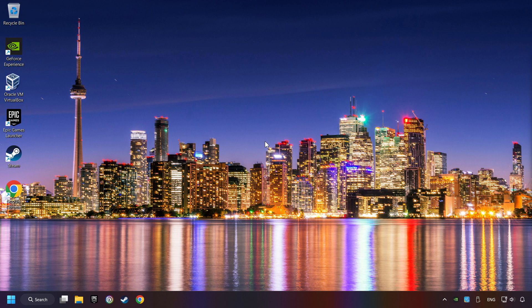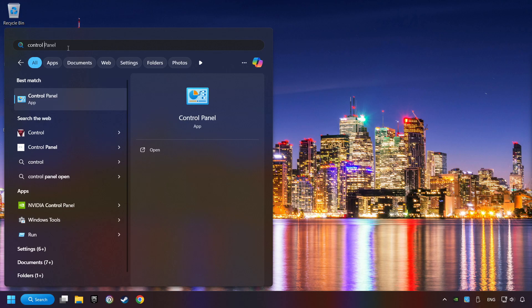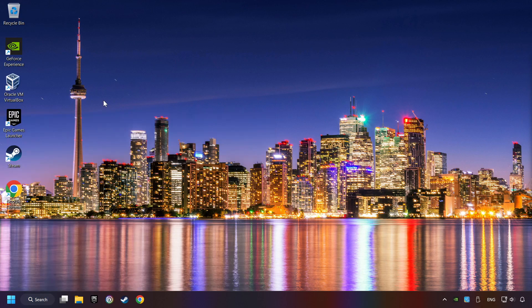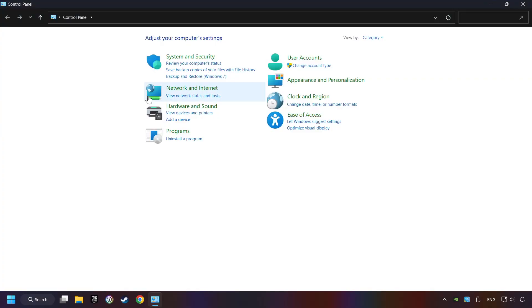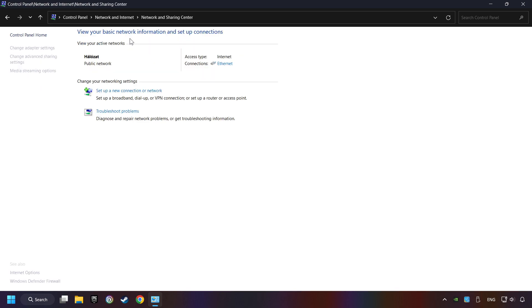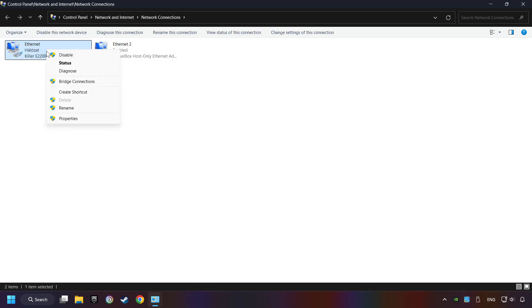If that didn't work, click on the search box and type in Control Panel. Click on Control Panel. Click Network and Internet, then click Network and Sharing Center. Then click Change Adapter Settings. Right-click your network and click Properties.